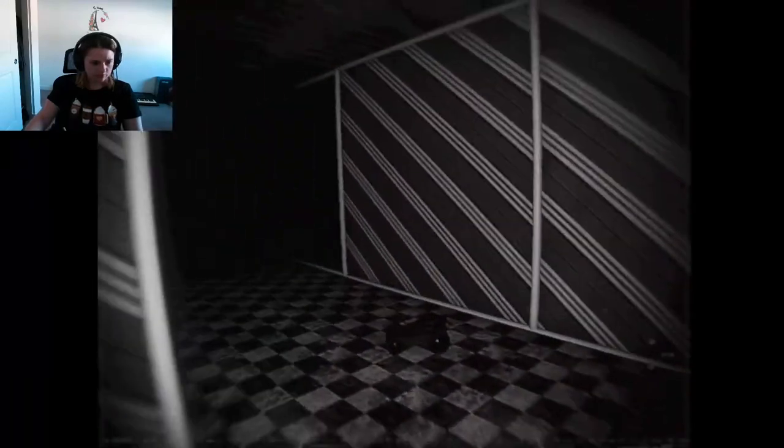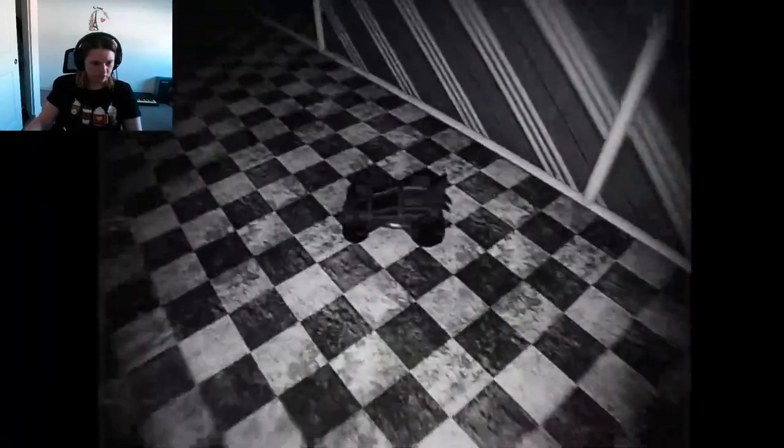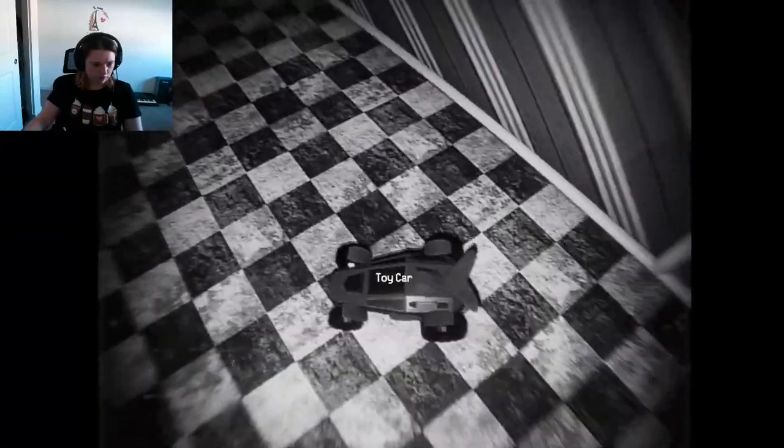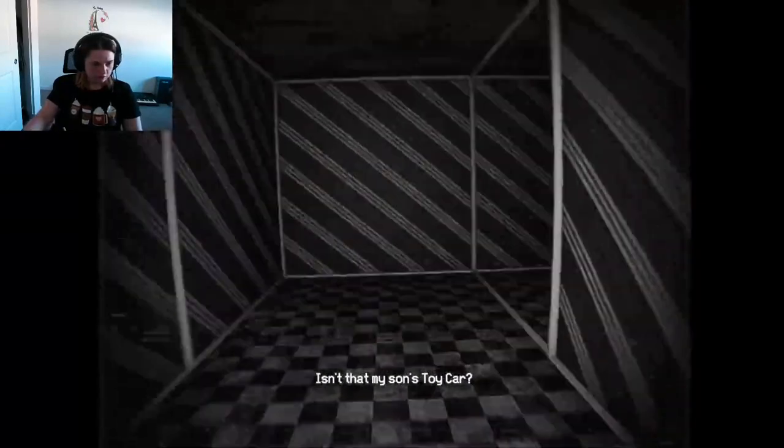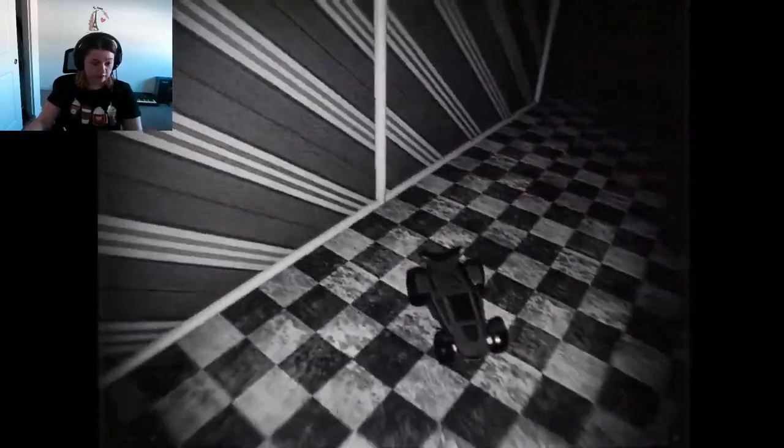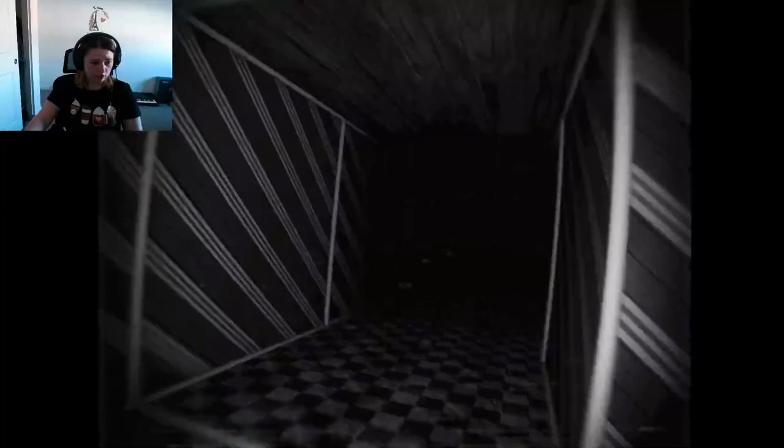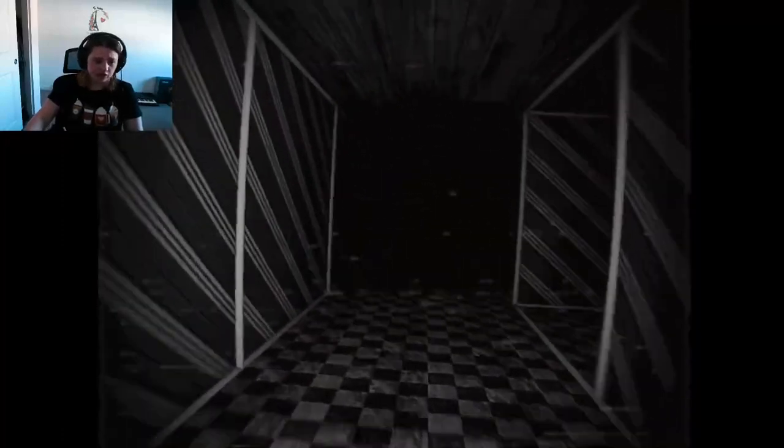Yeah, so you see what I mean by like psychological. A toy car. I don't know, is that your son's toy car? I am not sure.